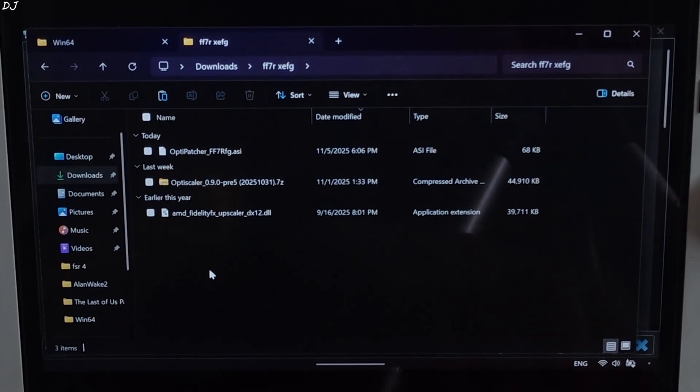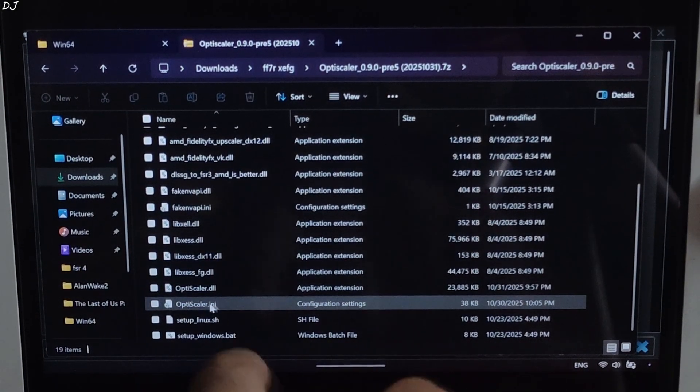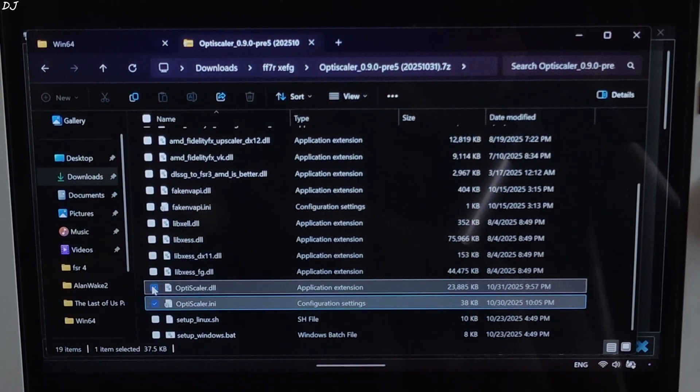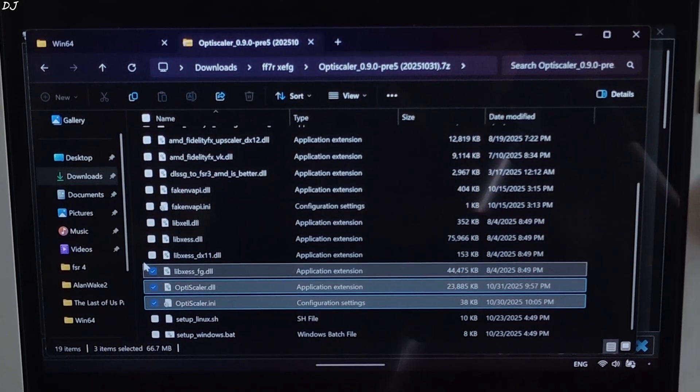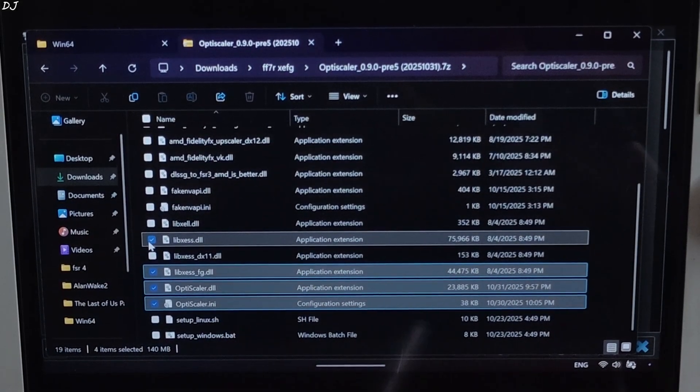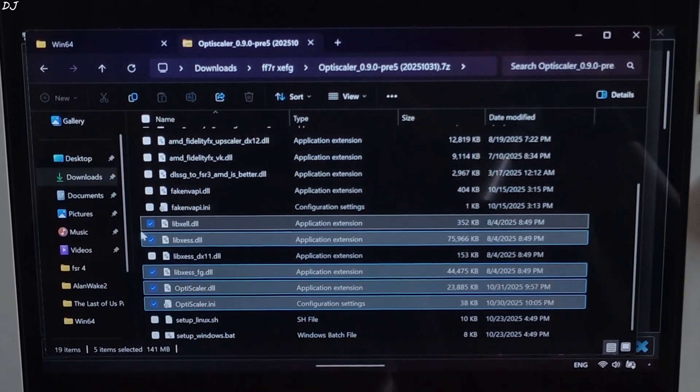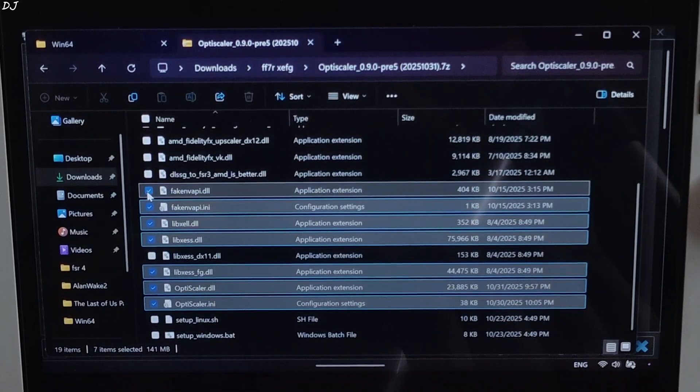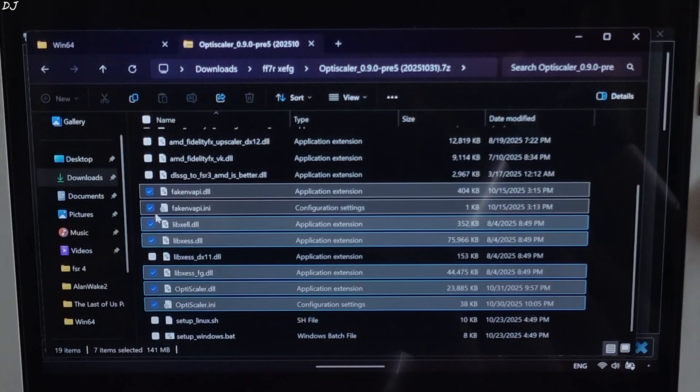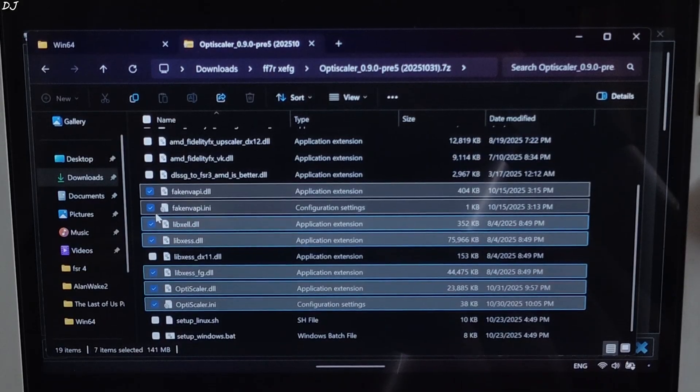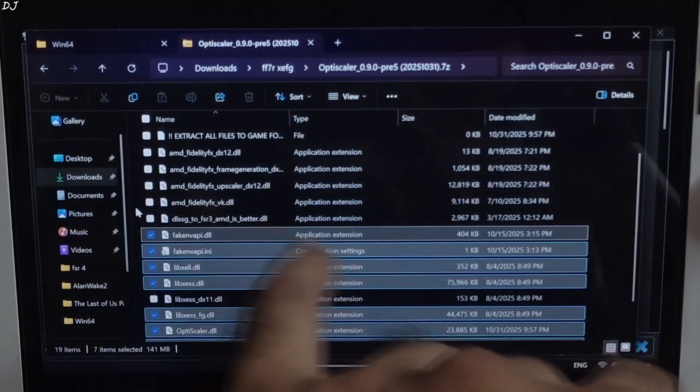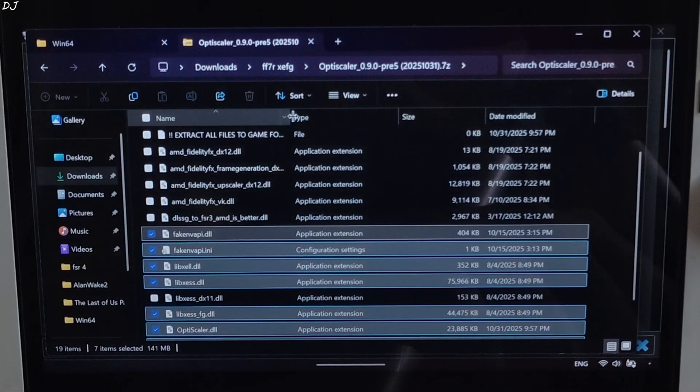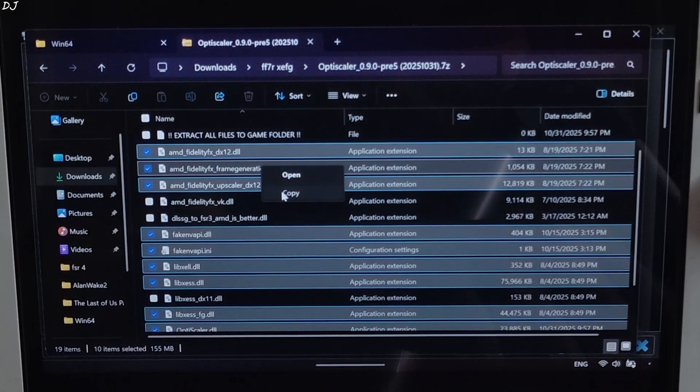Now I'll install OptiScaler mod. Just open the mod's archive file. Select the highlighted files: OptiScaler.ini, mod configuration file. OptiScaler.dll, mod loader file. libxcss_fg.dll, XCSS frame gen file. dx11 version of XCSS super resolution not required. libxcss.dll, XCSS super resolution file for dx12 and Vulkan APIs. libxcll.dll, XCSS low latency mode file. FakeNVAPI.ini and FakeNVAPI.dll. FakeNVAPI will replace the in-game Reflex implementation with XCSS low latency mode or Anti-lag 2 depending on the frame generation technique that we are using. Not using Nukem 9 smart. Vulkan version of FidelityFX file not required. Select all of the dx12 versions of FidelityFX files. Right click. Copy.